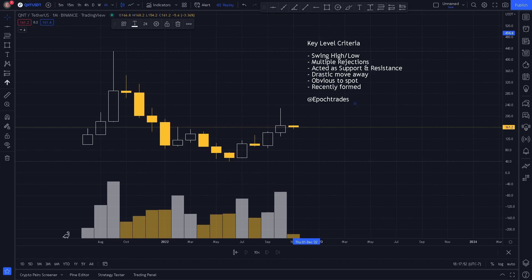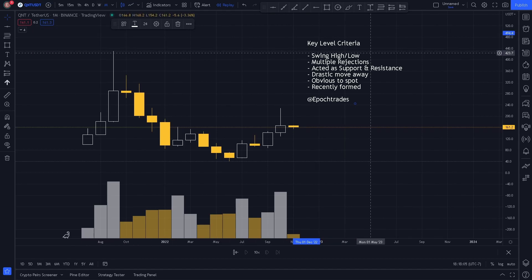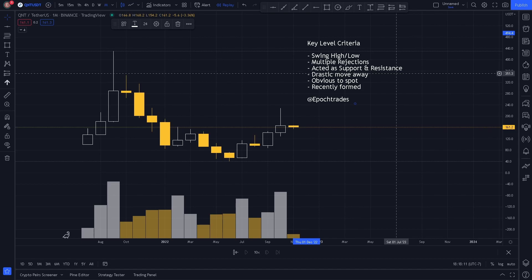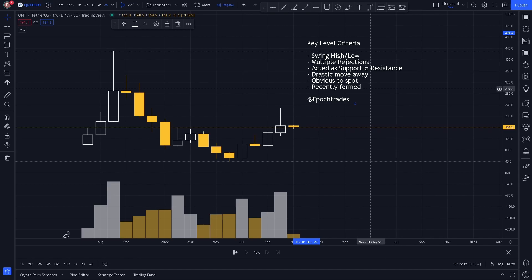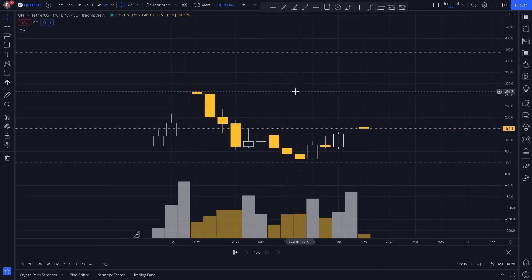Welcome to Epoch Trades, where we trade the new age. Today we're going to be covering key levels on the monthly and weekly timeframes for QUANT. As always, our key level criteria: we look for swing highs and swing lows, multiple rejections, acted as support and resistance, drastic moves away, obvious to spot, and recently formed. So, let's go ahead and hop right in.